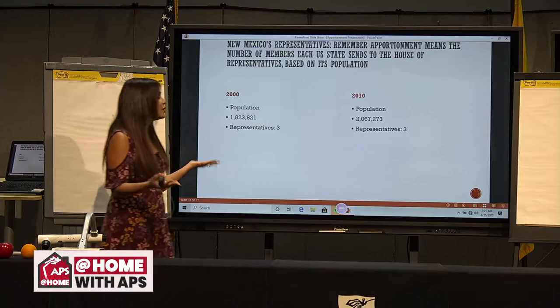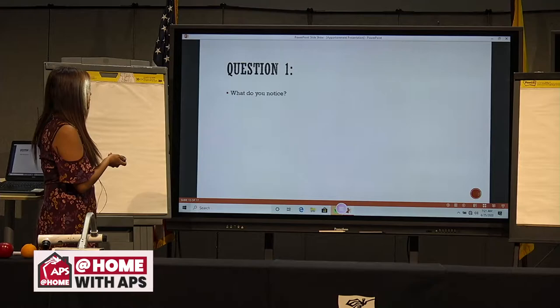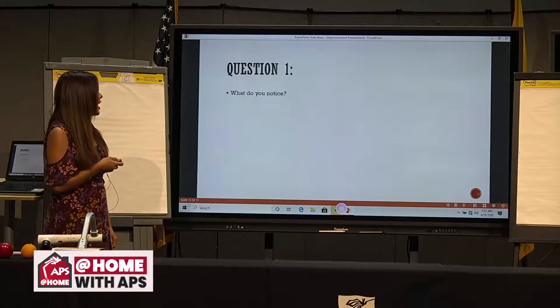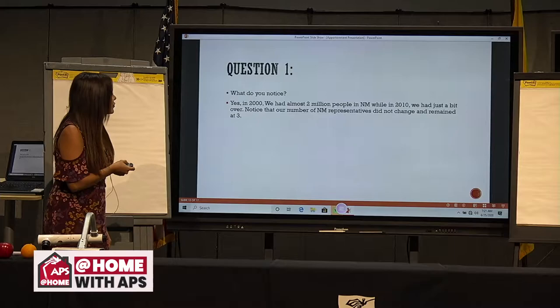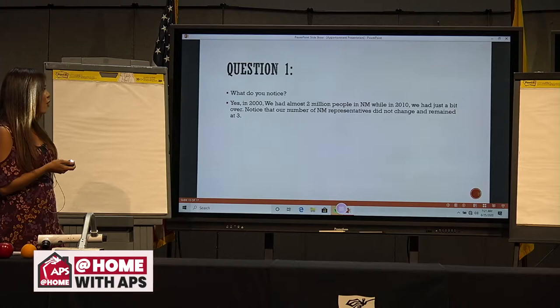Let's ask some questions about that information. What do you notice? In 2000, we had almost 2 million people in New Mexico, while in 2010 we just had a bit over. Notice that our number of New Mexico representatives did not change and remained at three — that's because we didn't have a growth of more than 700,000.